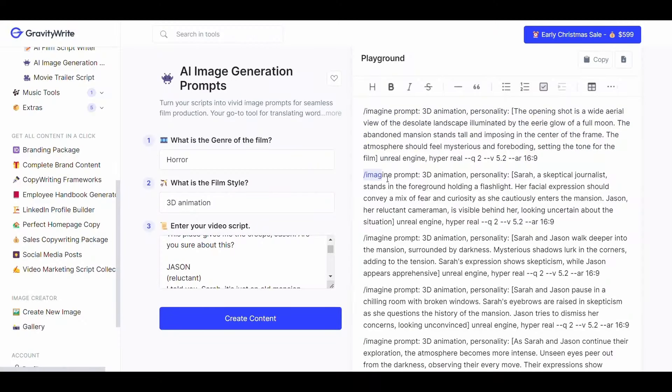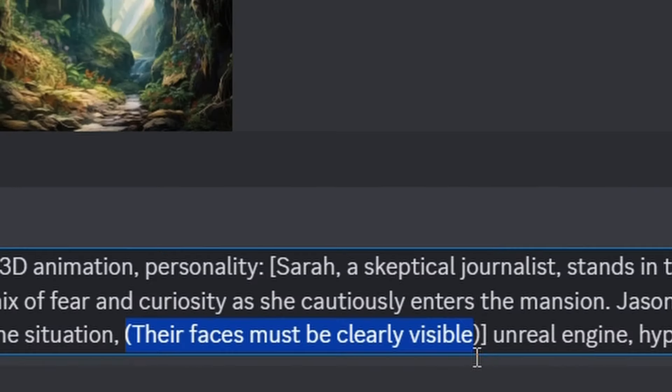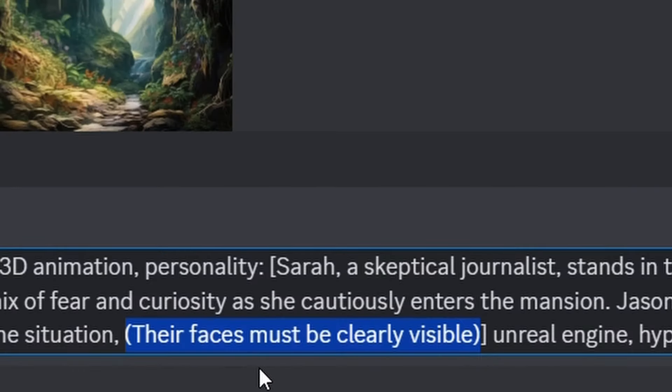Also we must create many images of the characters from the main image. For example in the second description the description was related to the characters. Therefore we emphasized in it that the faces must be clear.